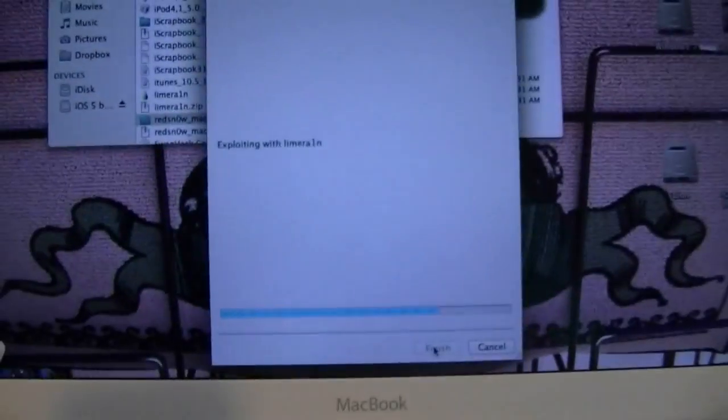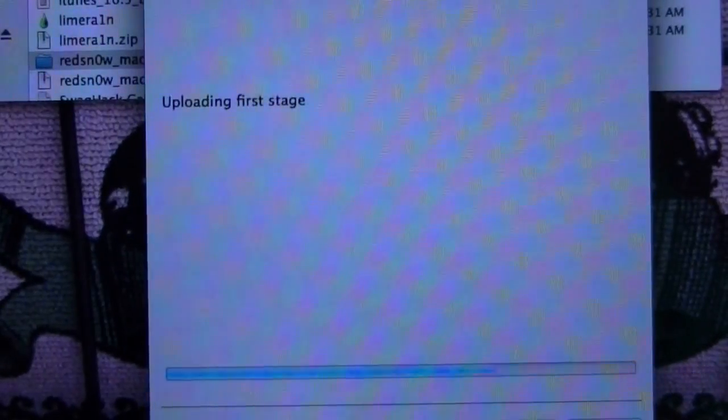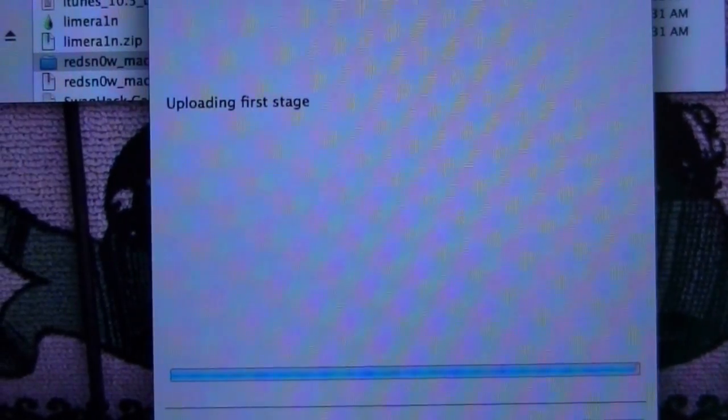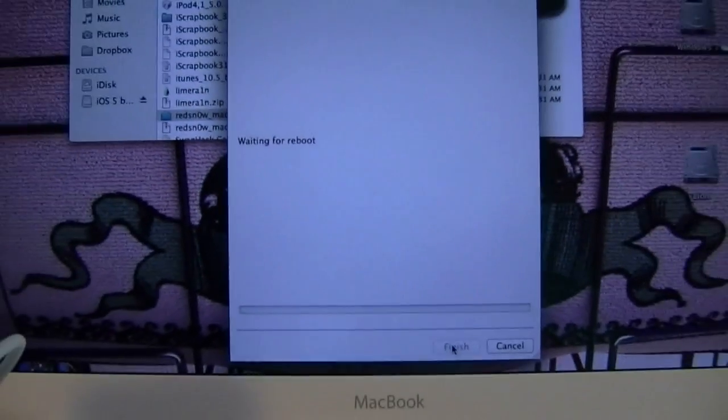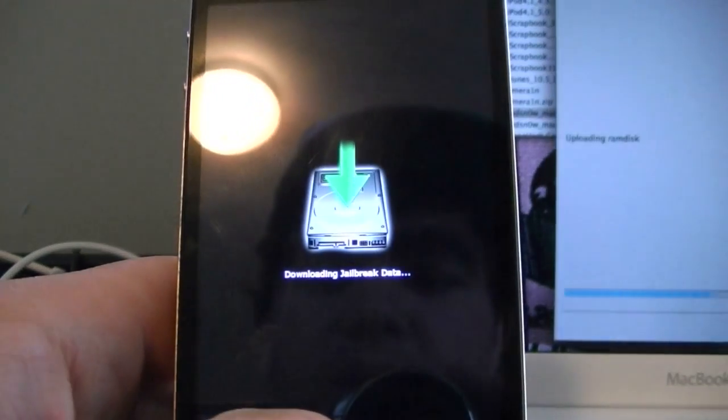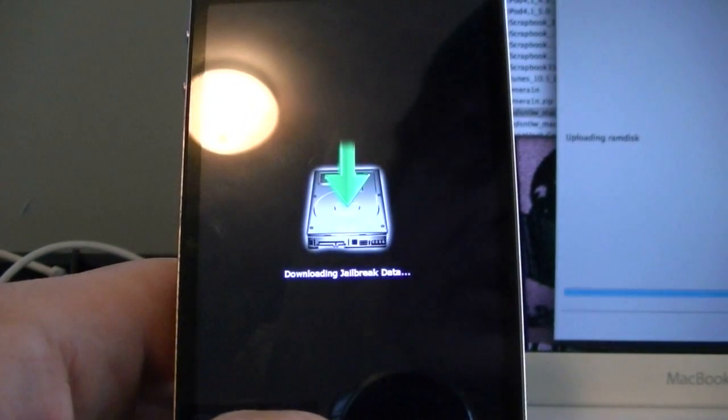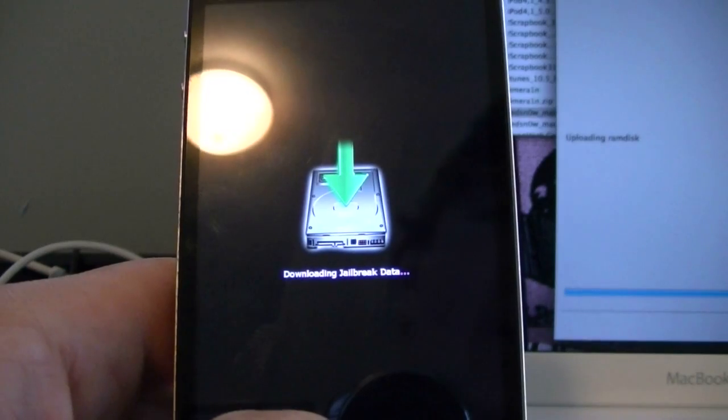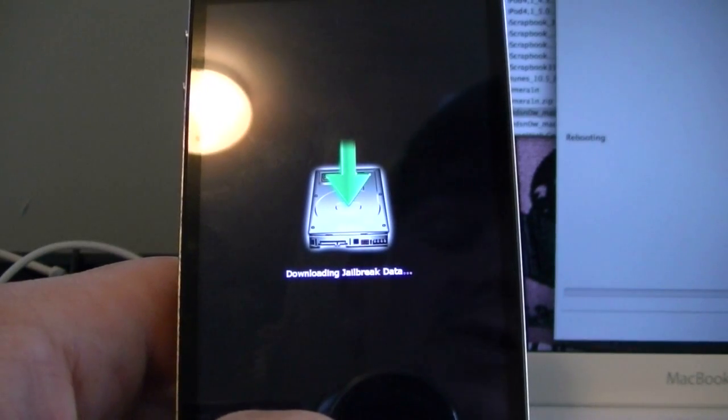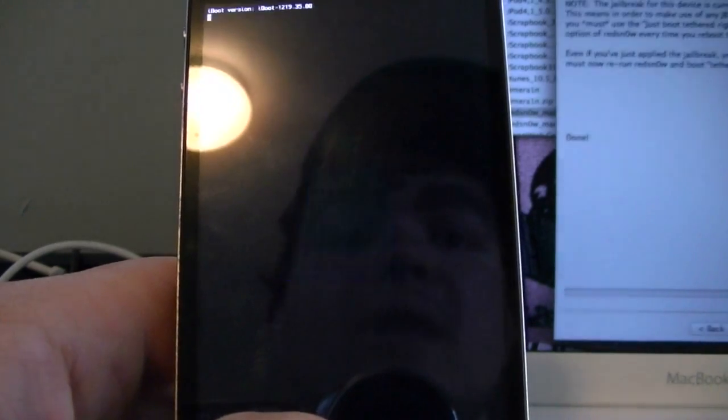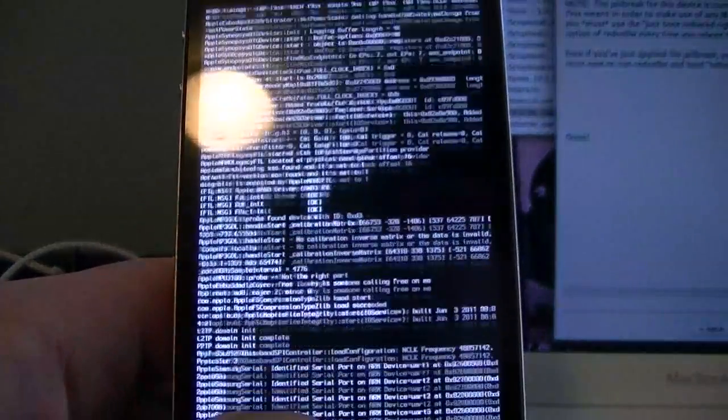Alright, so now you can see on the screen that it is doing its thing. Alright, now if you're using a Windows computer at this time, it would probably say installing drivers, so this will take a little longer the first time if you've never done this before.